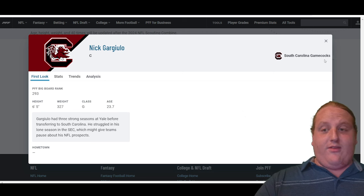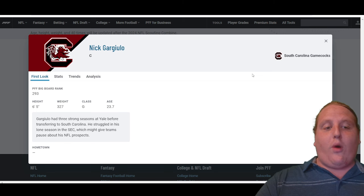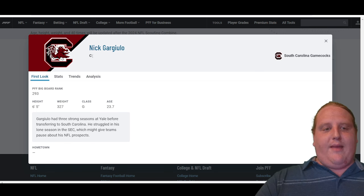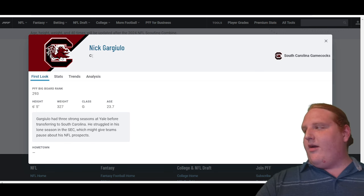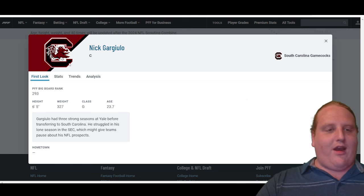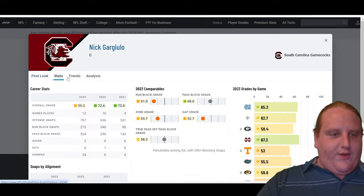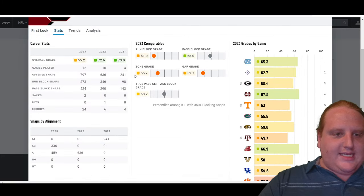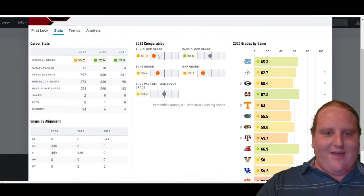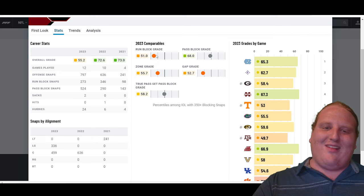He's viewed as somebody who could play either guard or center, but at this point in time, it's looking like center. So another seventh round center for the Denver Broncos. If we come over here and take a look at some of his PFF grades, that run block grade is a little bit concerning.